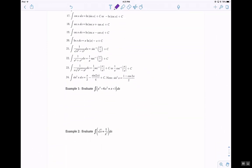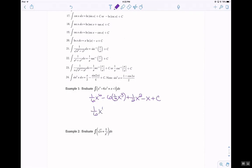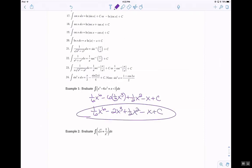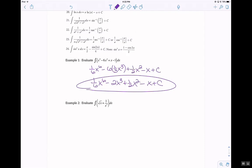Let's start taking a look at some anti-derivatives. The anti-derivative of x to the fifth: add 1 to the exponent, multiply by the reciprocal, so 1 sixth x to the sixth minus 6 times 1 third x cubed plus 1 half x squared minus x plus c. So then you get 1 sixth x to the sixth minus 1 half x squared minus x plus c. Don't forget your plus c.